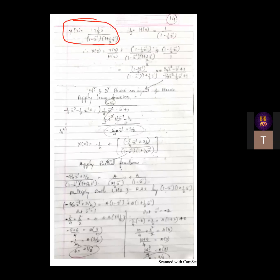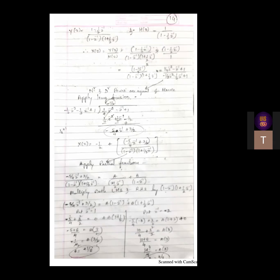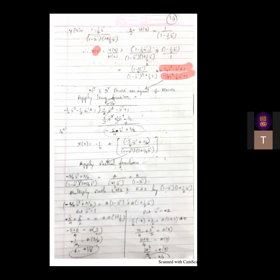We have already obtained Y of Z and H of Z. Taking the ratio Y by H we get X of Z. Taking the denominator part into the numerator, the numerator gets squared. Expanding 1 minus one-half Z-inverse whole squared using the a minus b formula, and expanding the denominator using a plus b times a minus b, we get one quadratic equation, giving us X of Z.